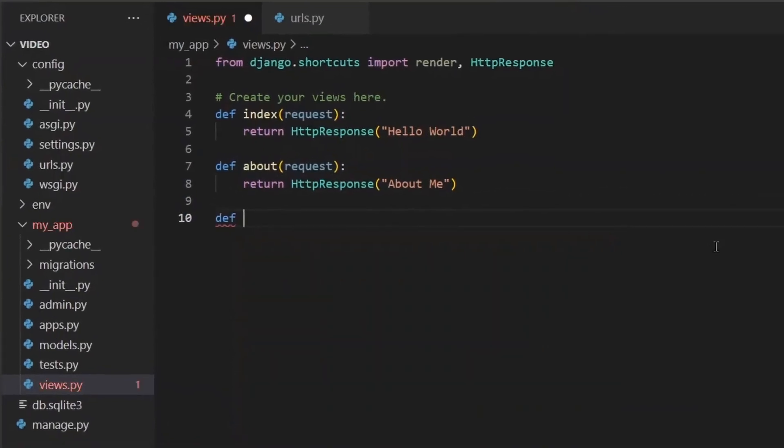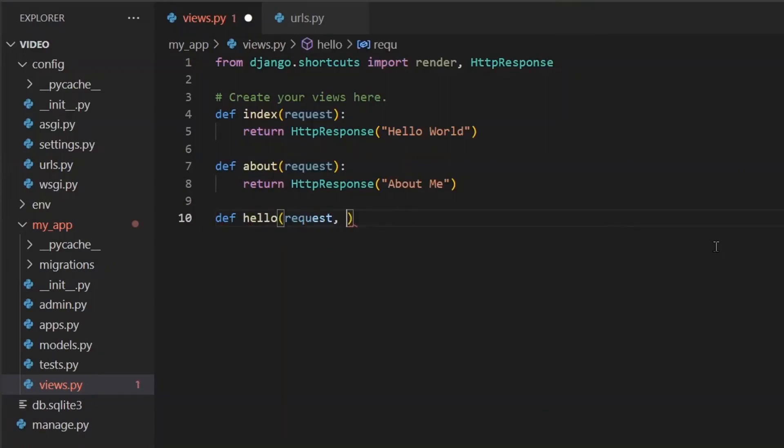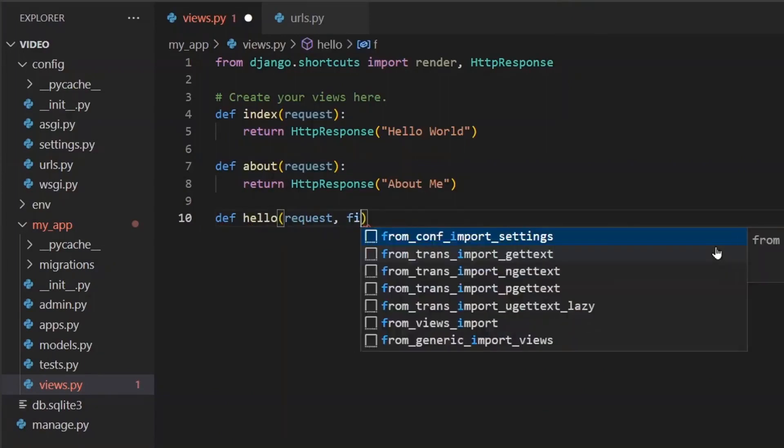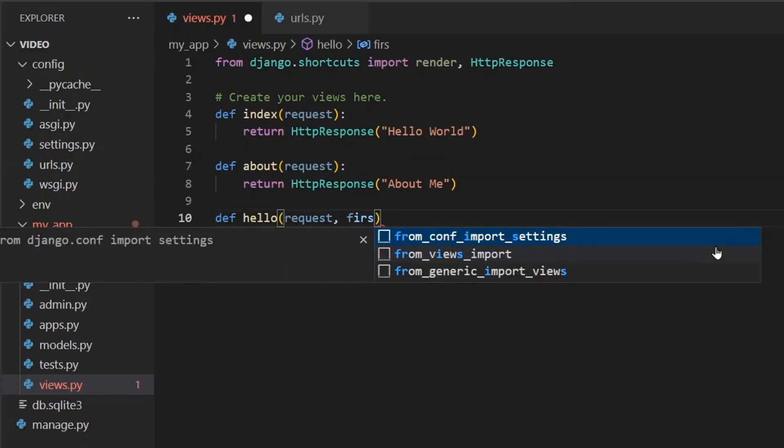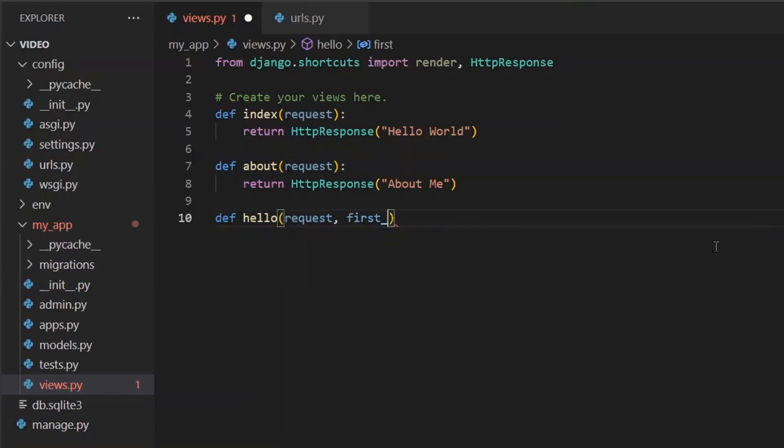So def, name it whatever you want. We'll make a view that returns a greeting and says hello to the first name of the user. So we'll call it hello. It takes in the request as usual, and then we'll pass it the first name of the person that we want to say hello to.